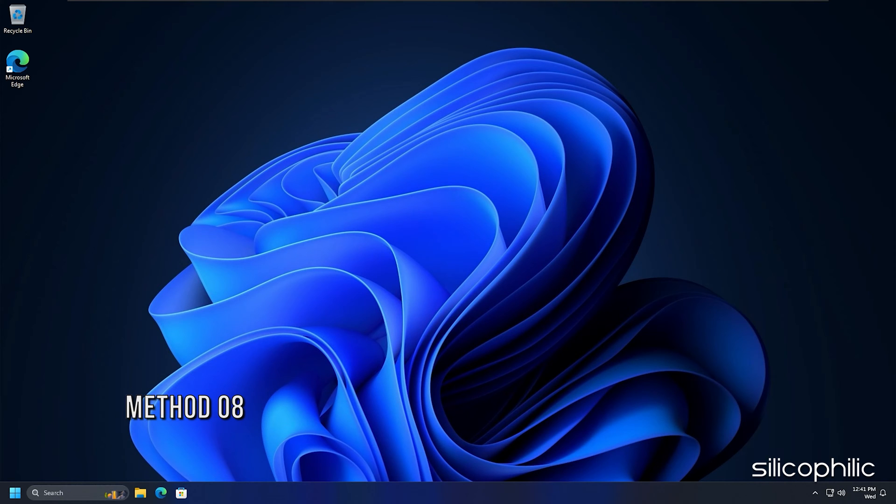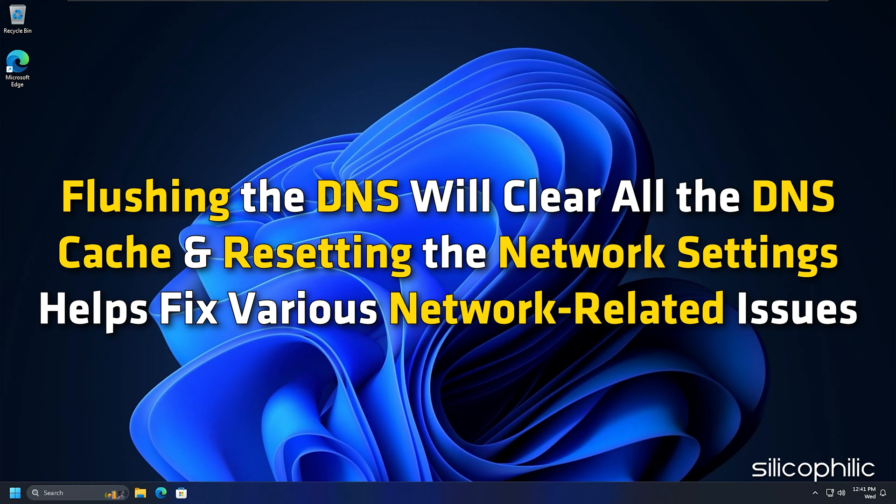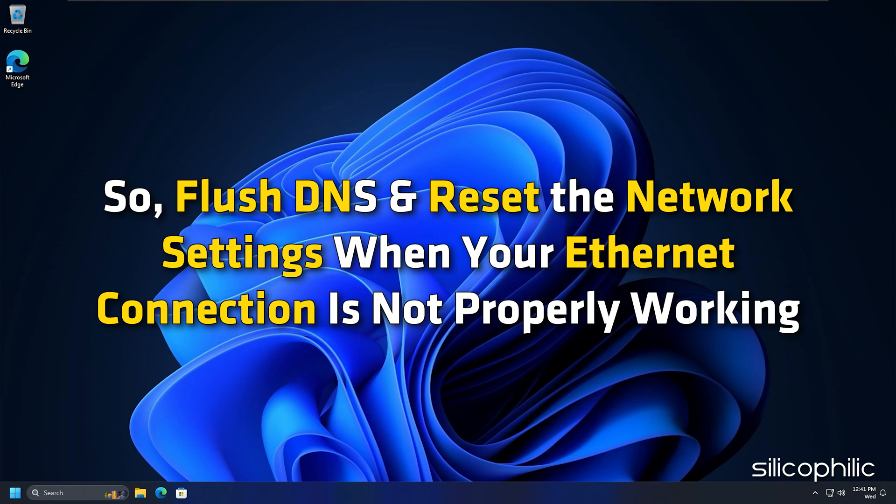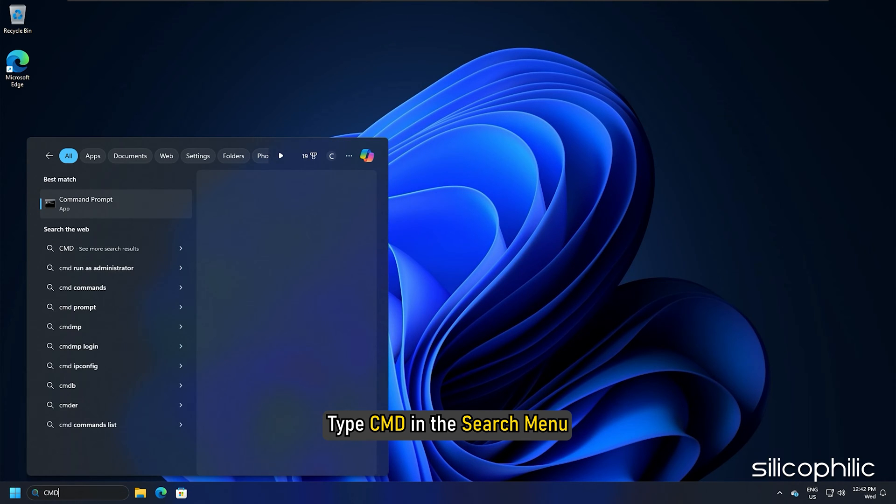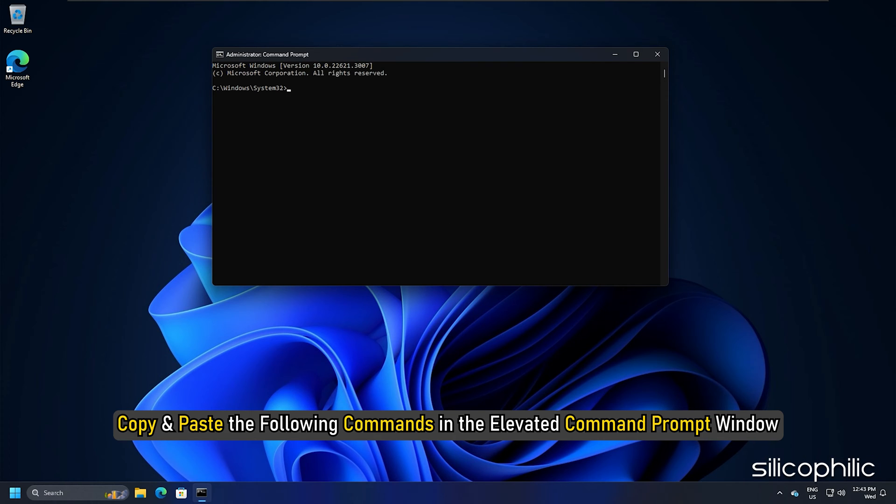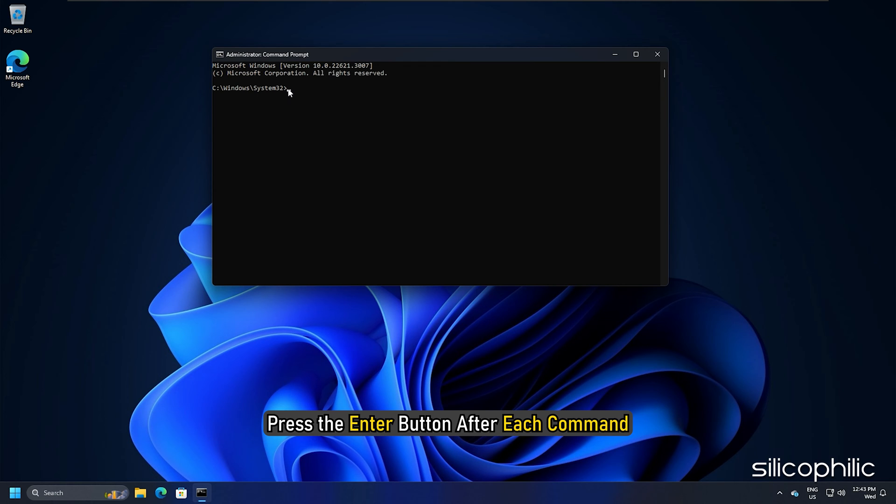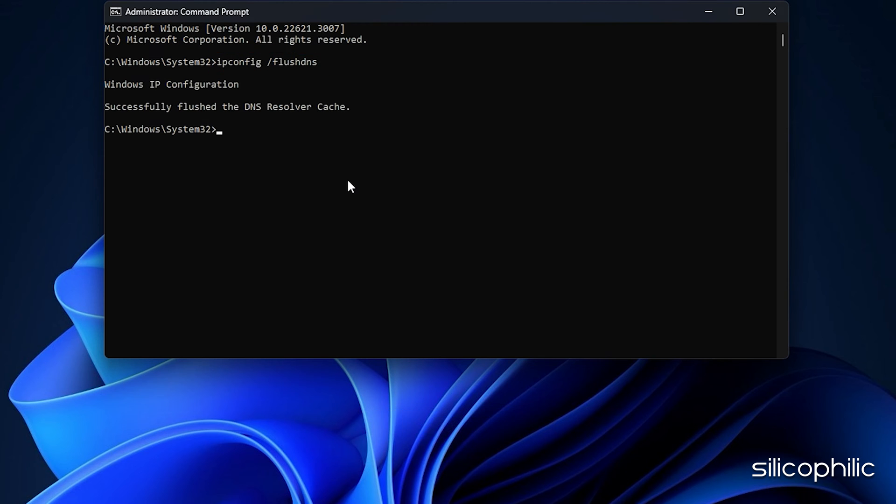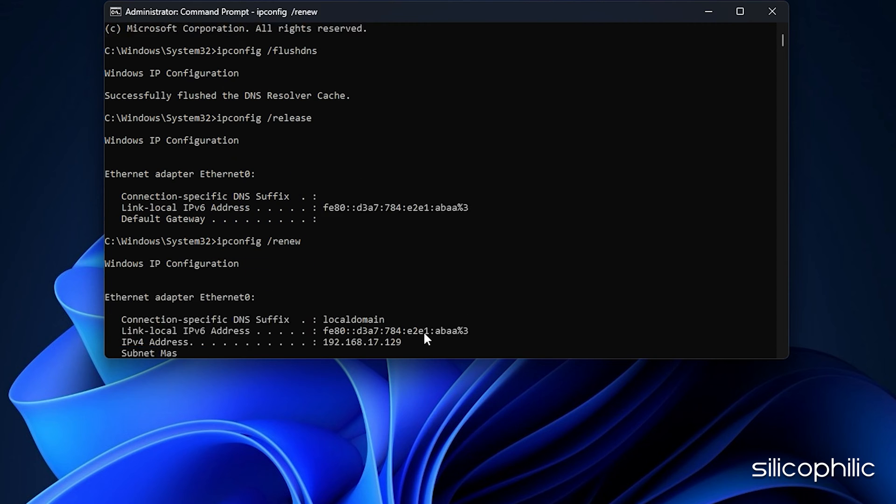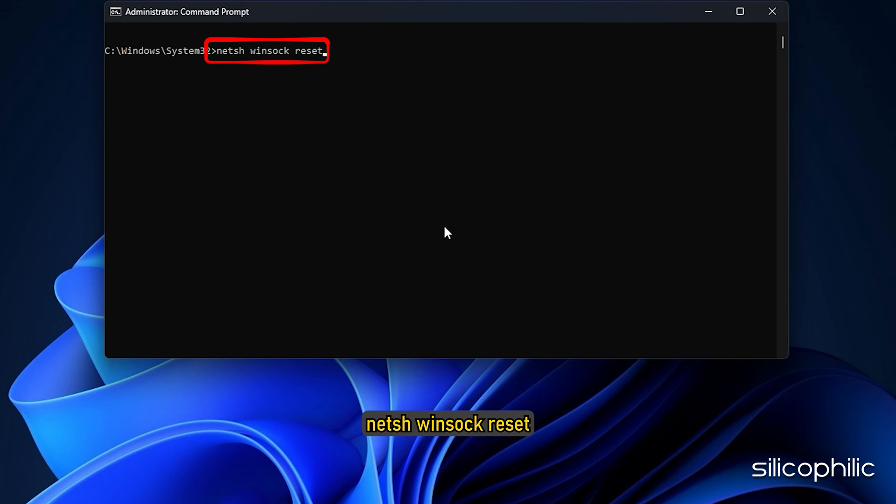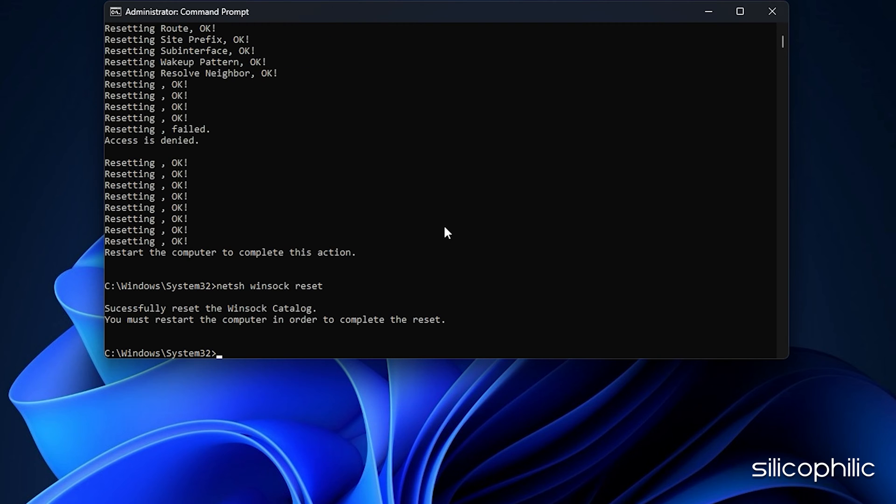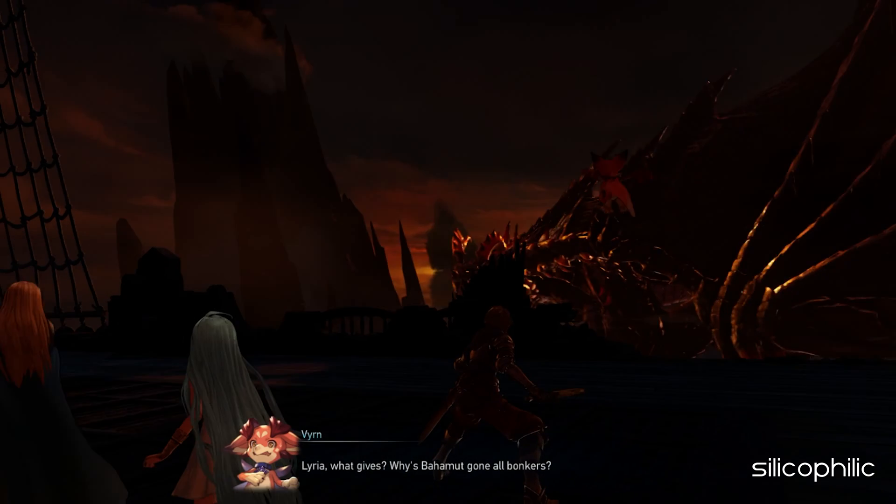Method 8. Flushing the DNS will clear all the DNS cache and resetting the network settings helps fix various network related issues. Flash DNS and reset the network settings when your Ethernet connection is not properly working. Type CMD in the search menu. Select Run as Administrator. Copy and paste the following commands in the elevated command prompt window. Press the enter button after each command: ipconfig /flushdns, ipconfig /release, ipconfig /renew, netsh int ip reset, netsh winsock reset. Once done, restart your PC and then launch the game.